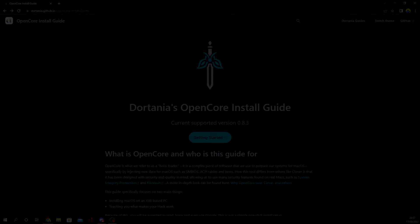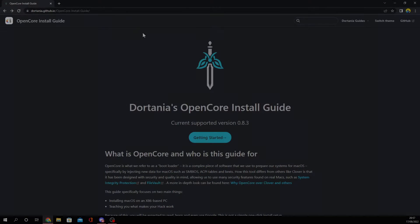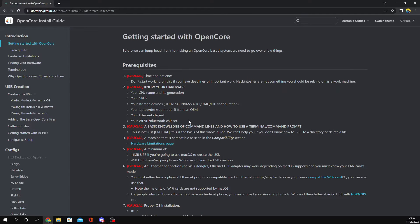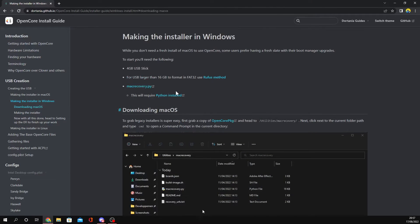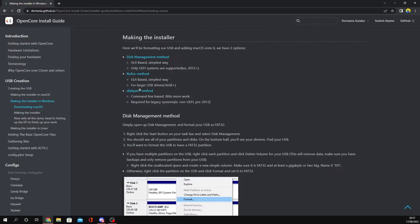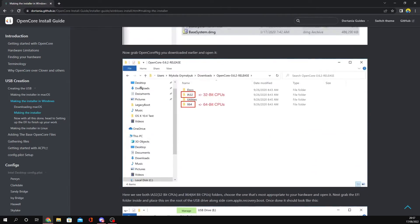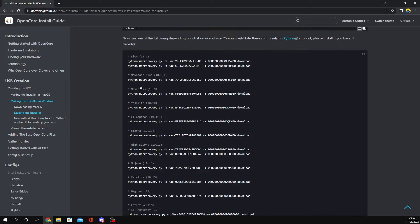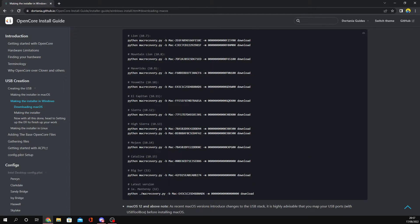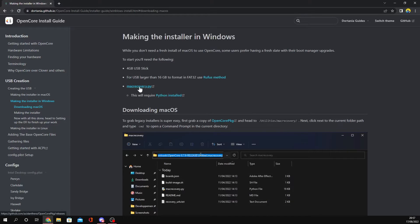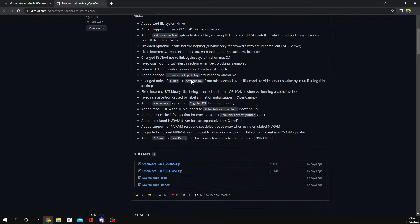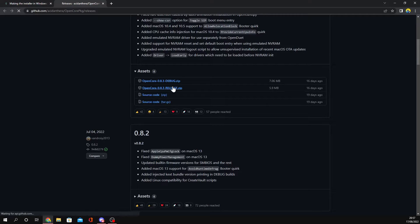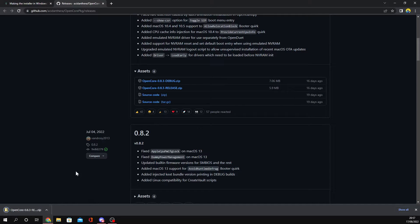We want to go to the website - I'm going to leave this in the description below. This will take you to the OpenCore install guide. You want to click Getting Started and then click Making the Installer in Windows. I'm not going to make the installer because it's pretty simple and I've done it before. You guys can go to my Mavericks install and follow that tutorial. But you want to download the OpenCore package - click OpenCore Release and make sure you download the latest release.